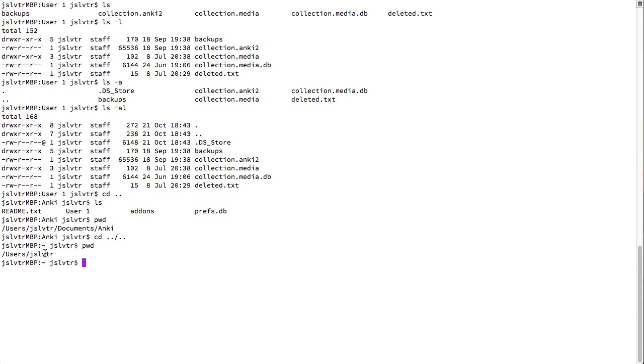But why do I see a tilde here? What does this tilde mean? Well, tilde is simply the current user's home directory.